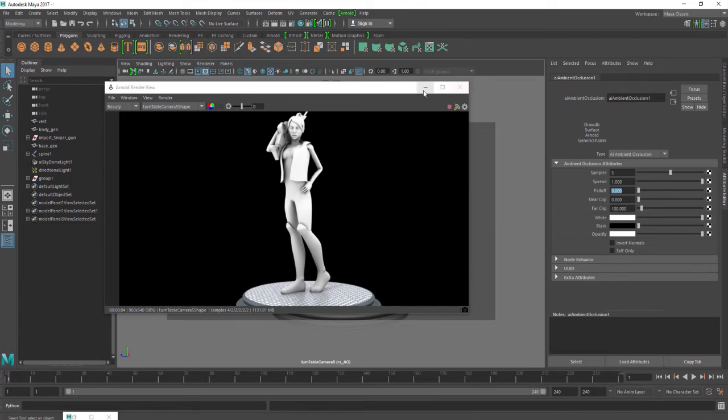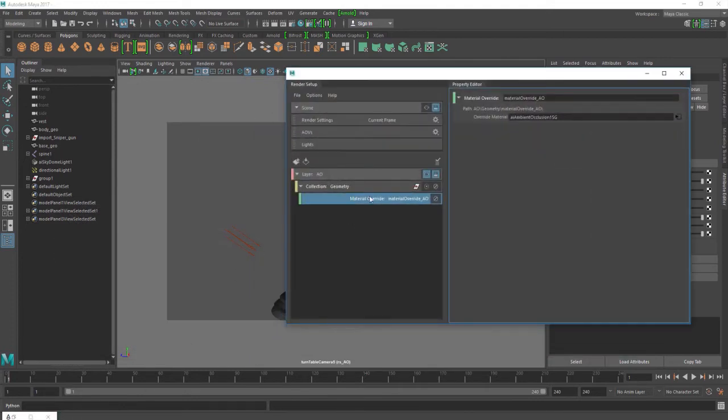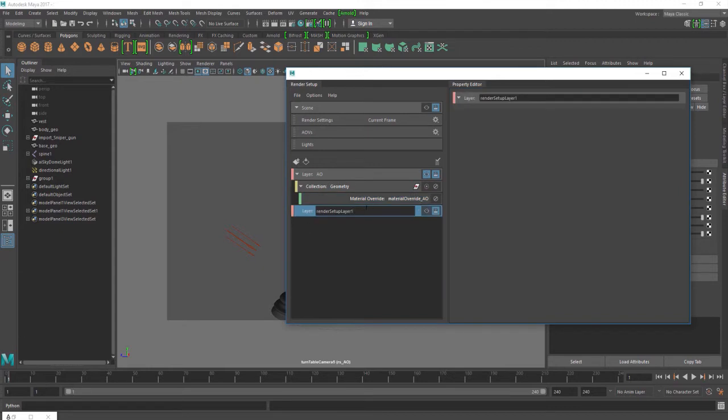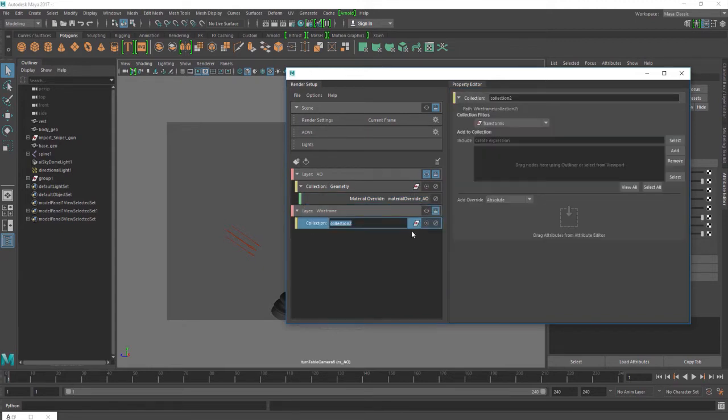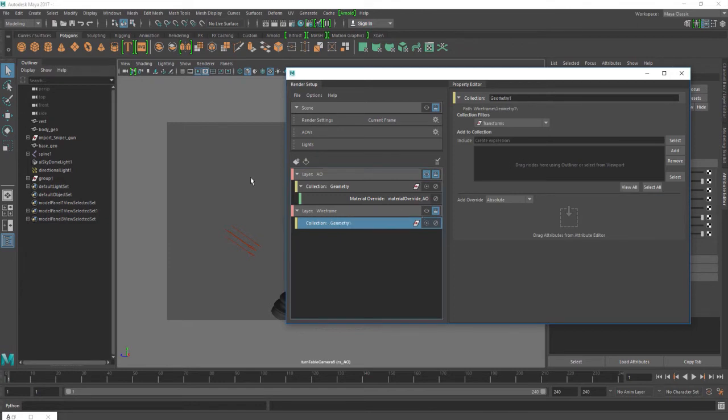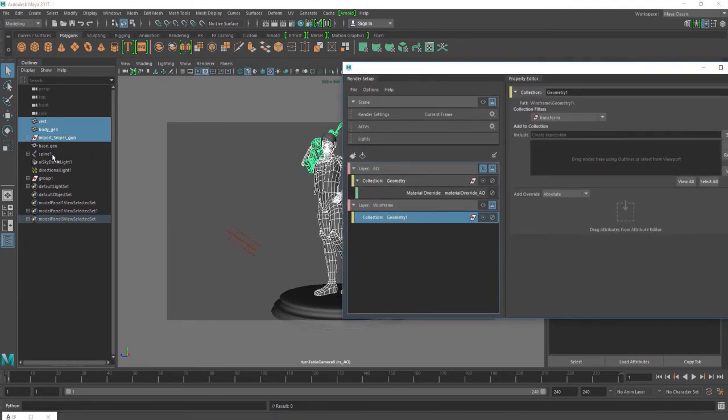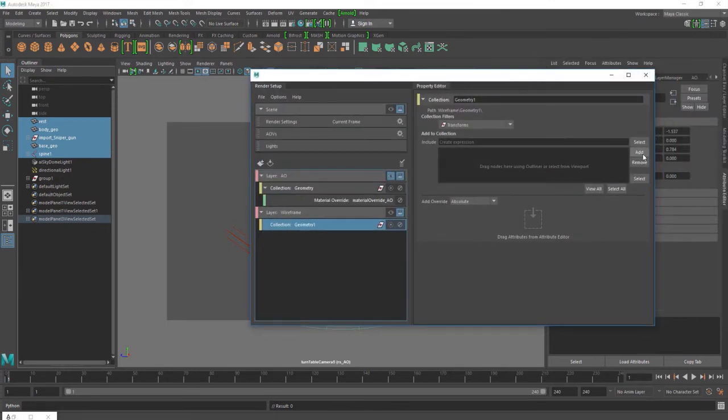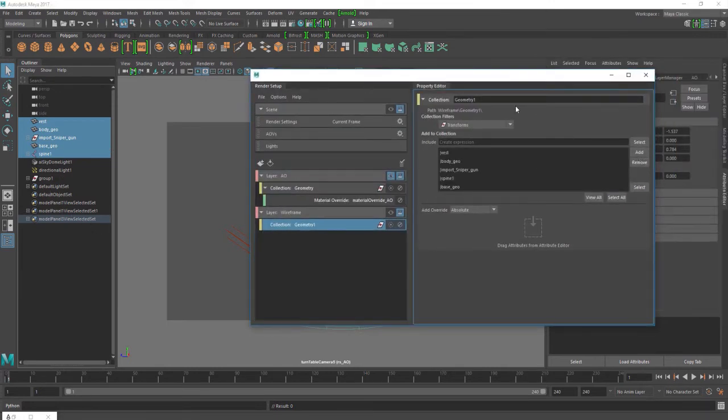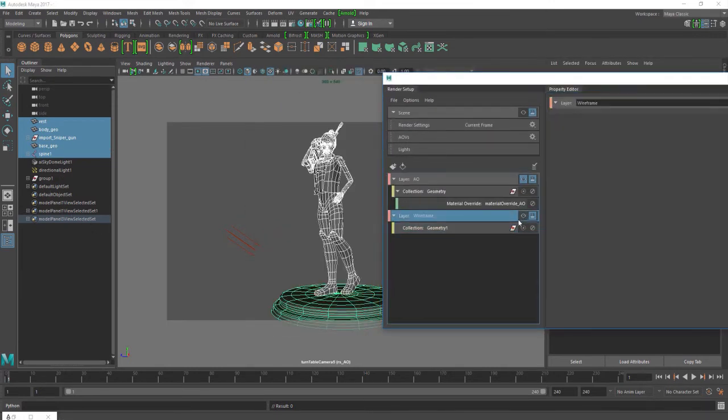The next thing is going to be our wireframe. It's very similar to what we just did. We're going to go ahead and create a new render layer. This one is going to be called my wireframe, create my collection, which is going to be geometry. And then over here, we're going to select everything: the vest, the body geo, the sniper, the eyes are attached to the spine, so I'm going to go ahead and do that. Select the base geo, go ahead and click on add. And let's see what we have so far. It looks like we have all of our objects in here.